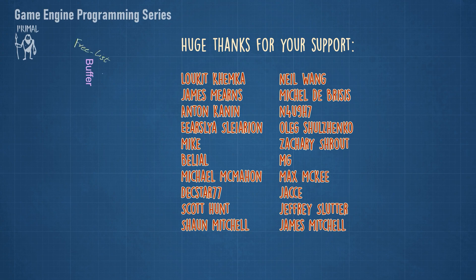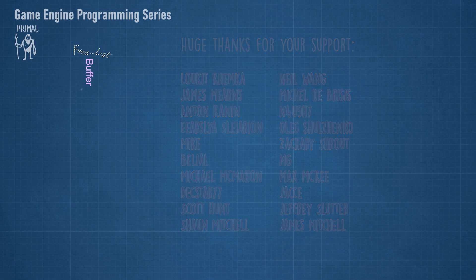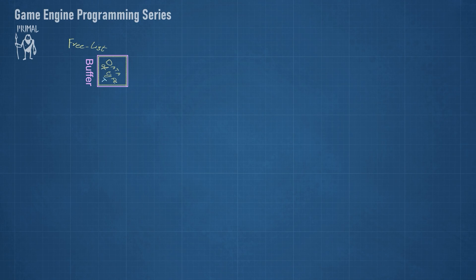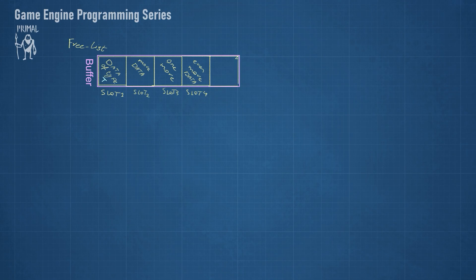A free list is a relatively simple container which consists of a buffer that is formatted in slots big enough to contain an item of type T. Every time we add an item, the buffer grows to make room for more items.